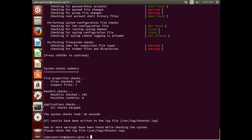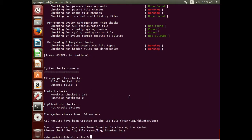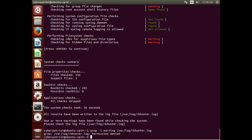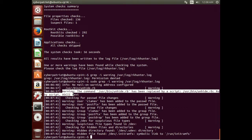Here we have the results — it checked 136 files, suspected one file, and checked for 292 rootkits. The nice thing about RKHunter is it does write to a log file. We can grep that log file for warnings: sudo grep -i warning /var/log/rkhunter.log. We'll see all those areas that produced warnings, and again these all appear to be false positives.